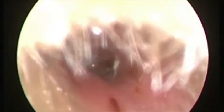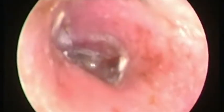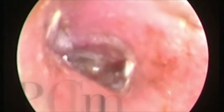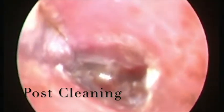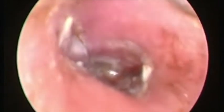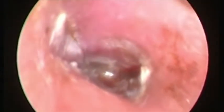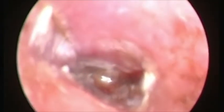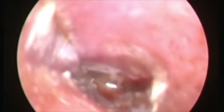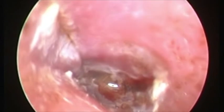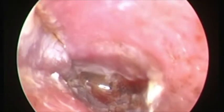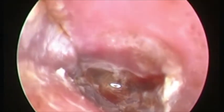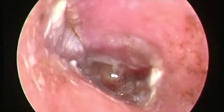This is the external auditory canal after cleaning the ear. We can see the trauma on the canal and the inflammation of the eardrum. Treatment will comprise of antibiotics to prevent infection and topical ear drops to reduce the infection and inflammation.